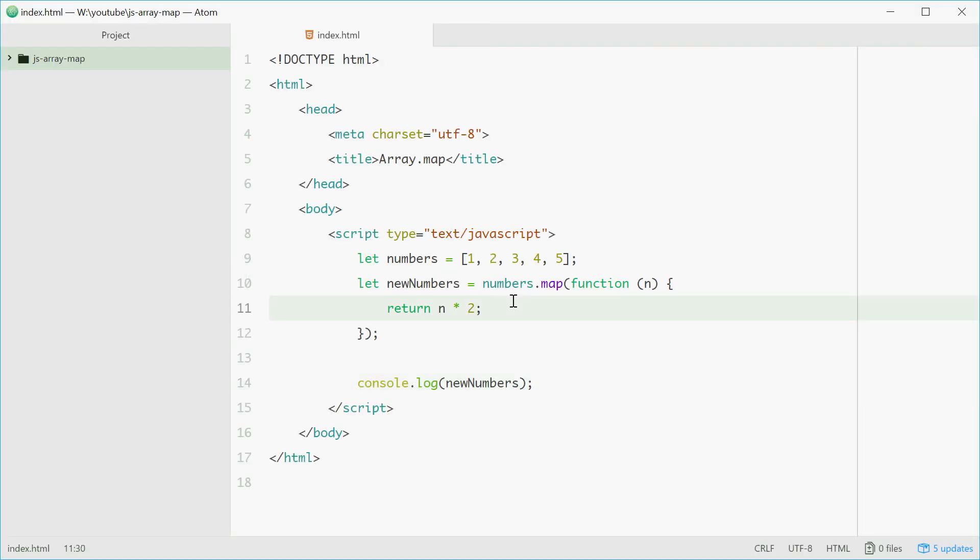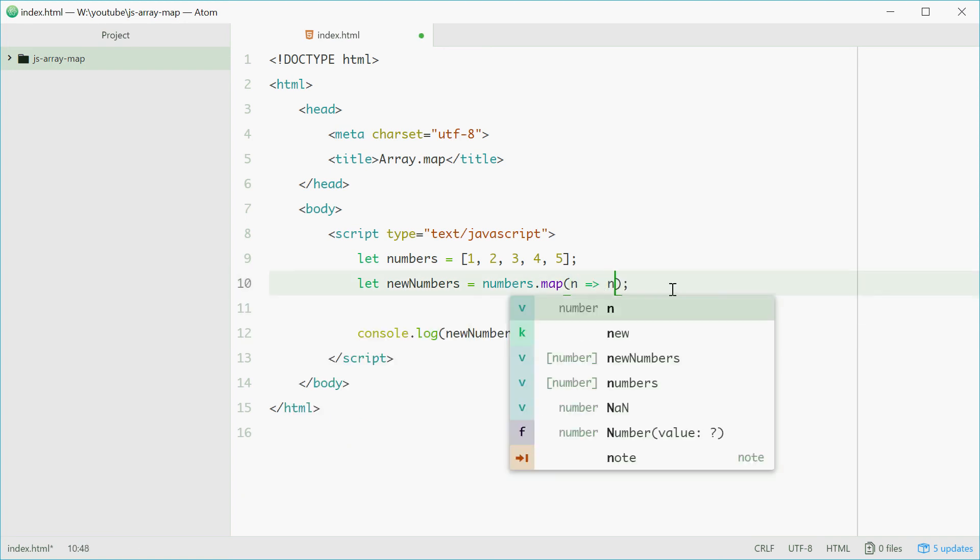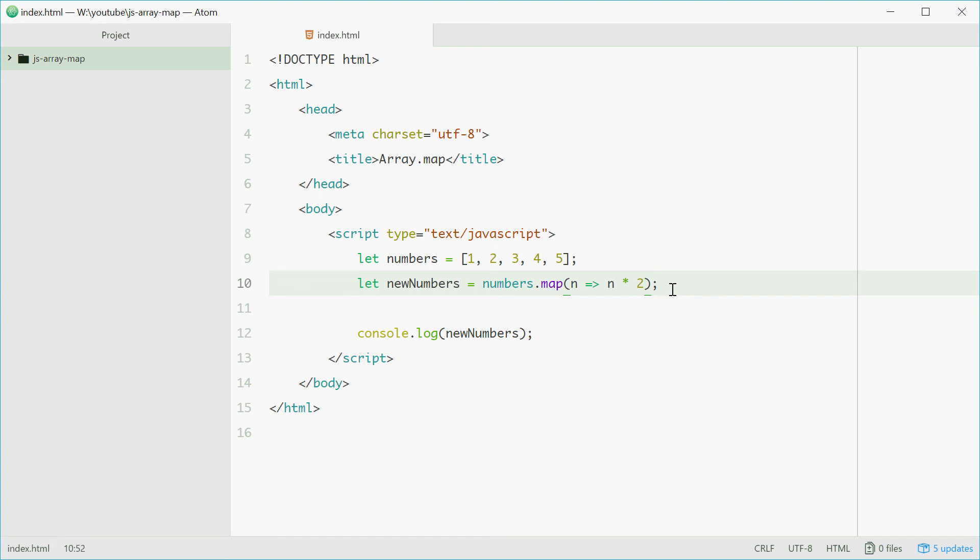You can also in ES6 shorten this to n arrow n times 2. That will do the exact same thing.